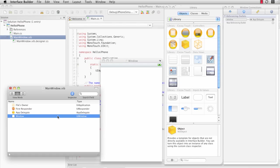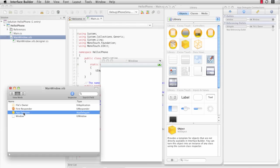The way we do that is, we create on the AppDelegate, we create two outlets.